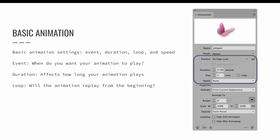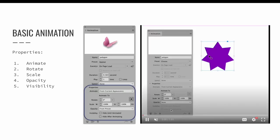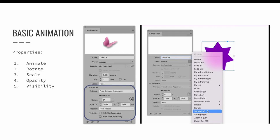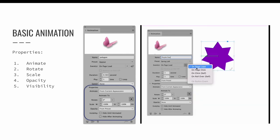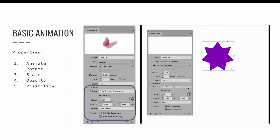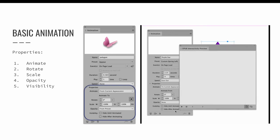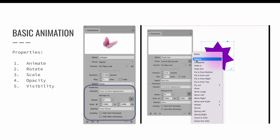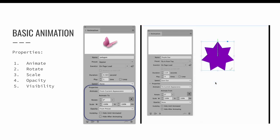The Properties section of the Animation panel includes additional settings: animate, rotate, scale, opacity, and visibility. 'Animate' determines whether your object animates to or from its current position. 'Rotate' makes your object spin while animating. 'Scale' increases or decreases the object's size as it animates. 'Opacity' changes the transparency as it animates. 'Visibility' can be used to hide your animation until it animates or after it has finished animating.